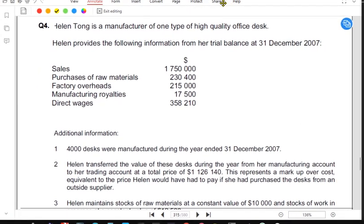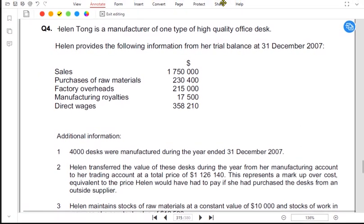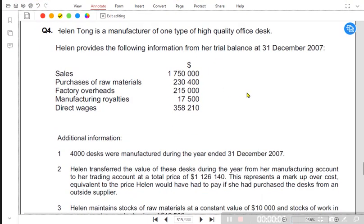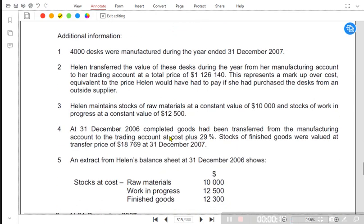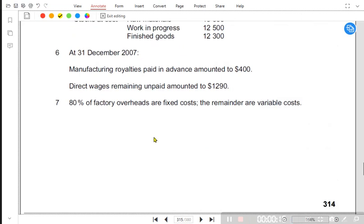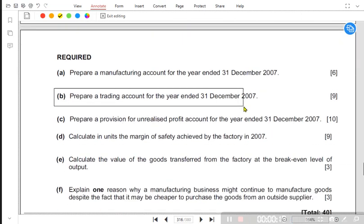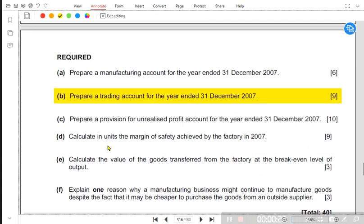We have another question on the topic of income statement of a manufacturing business. There is a question where we have already done preparing the manufacturing account, and now it is the time to make the income statement. Let us read the requirement — we are going to do Part B, and we need to prepare a trading account.